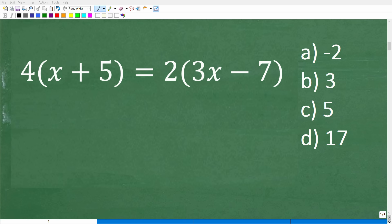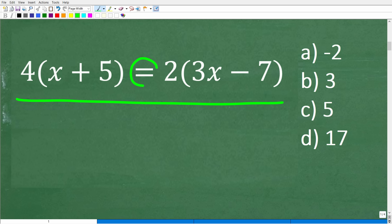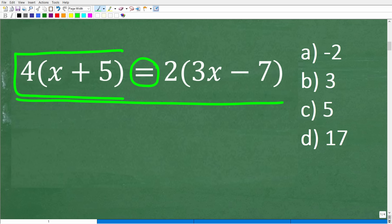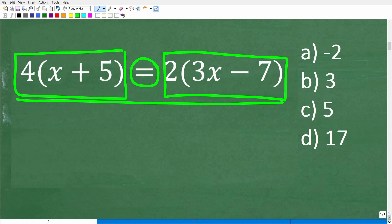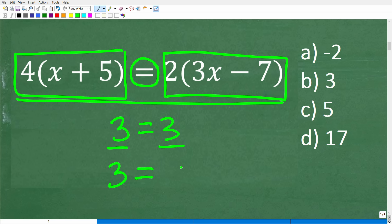The first thing about this problem we need to understand is that we are dealing with an equation. What does that mean in math? It means the left-hand side value is the same as the value on the right-hand side. For example, 3 equals 3 is an equation, but 3 equals 5 is not, because the left-hand side does not equal the right-hand side.